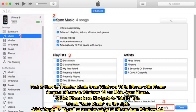Part 3: How to transfer music from Windows 10 to iPhone with iTunes. Connect iPhone to Windows 10 via USB and open iTunes. Select the iPhone icon, navigate to the Music tab, check Sync Music on the right, then click Apply and Sync to transfer songs to iPhone from Windows 10.